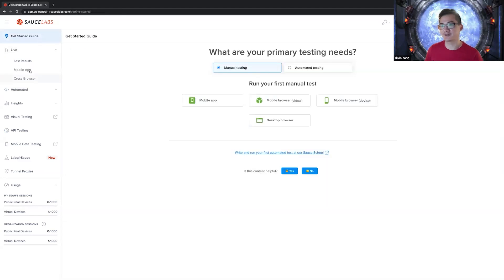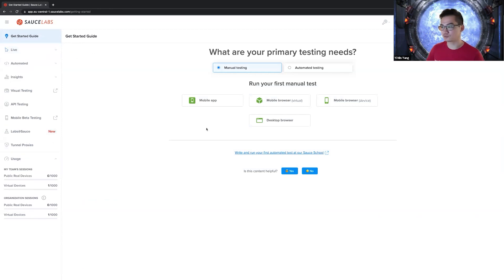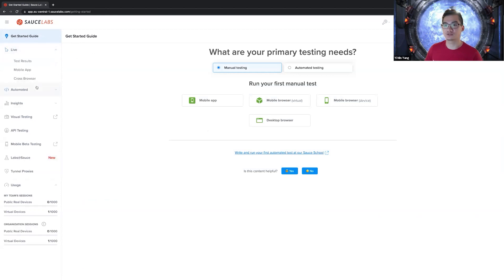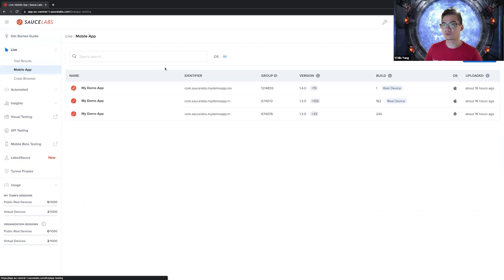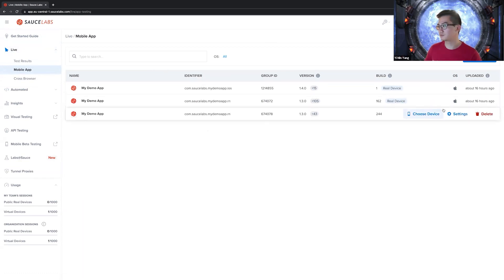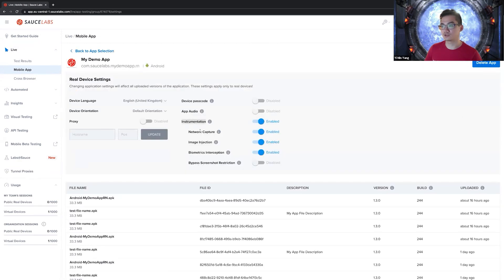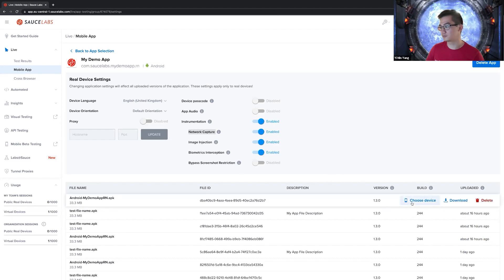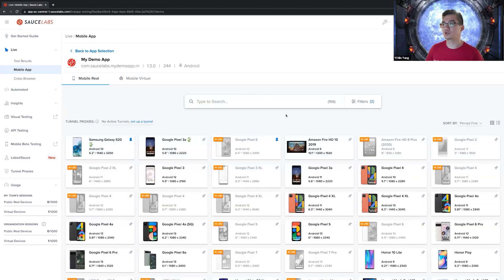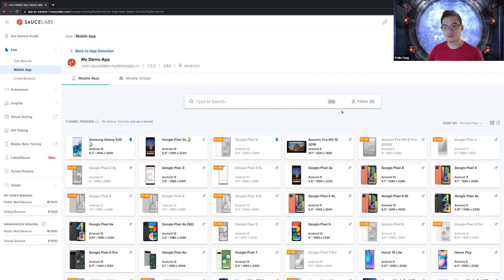Going here to mobile app, I have uploaded the three apps here. Clicking here on settings, it's important that you enable instrumentation and network capture, but you can also do this programmatically when you initiate a driver. Now that we have done this, we can select one of these uploaded apps. They're all the same anyway. Clicking on choose device, we are getting only Android-based phones. At the moment, we have 156 device configurations. This is not the amount of phones in total, but rather the different flavors or configurations of phones we have.